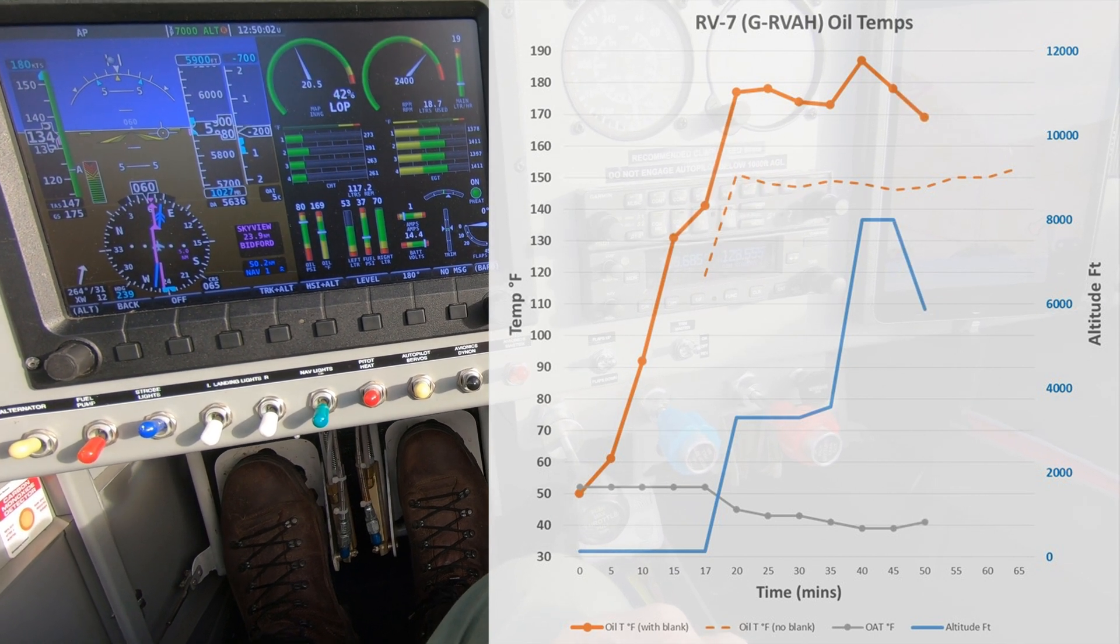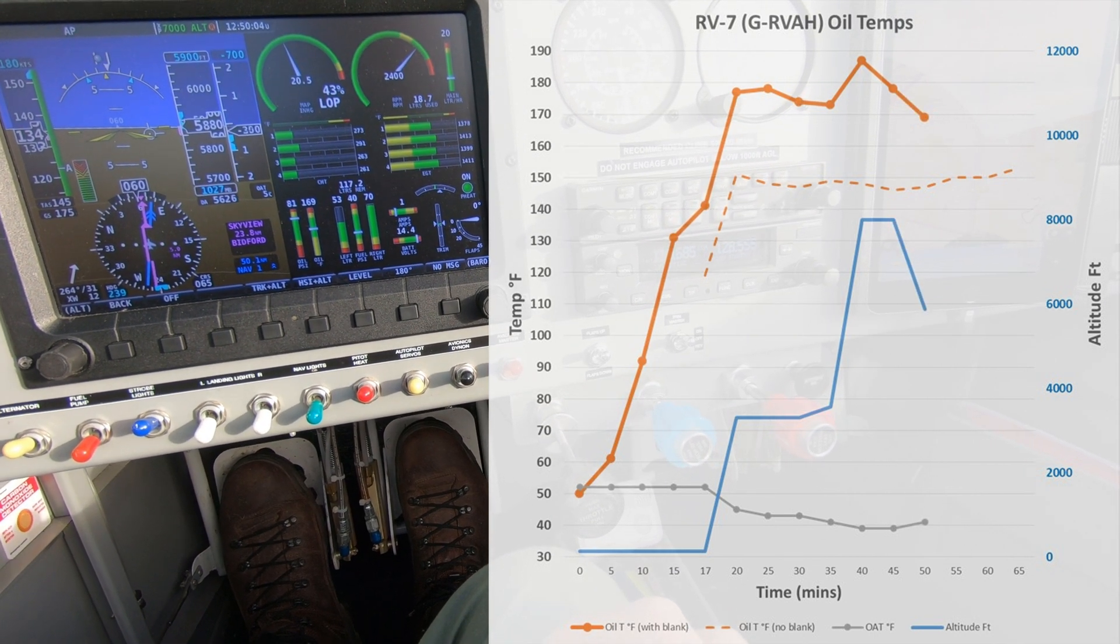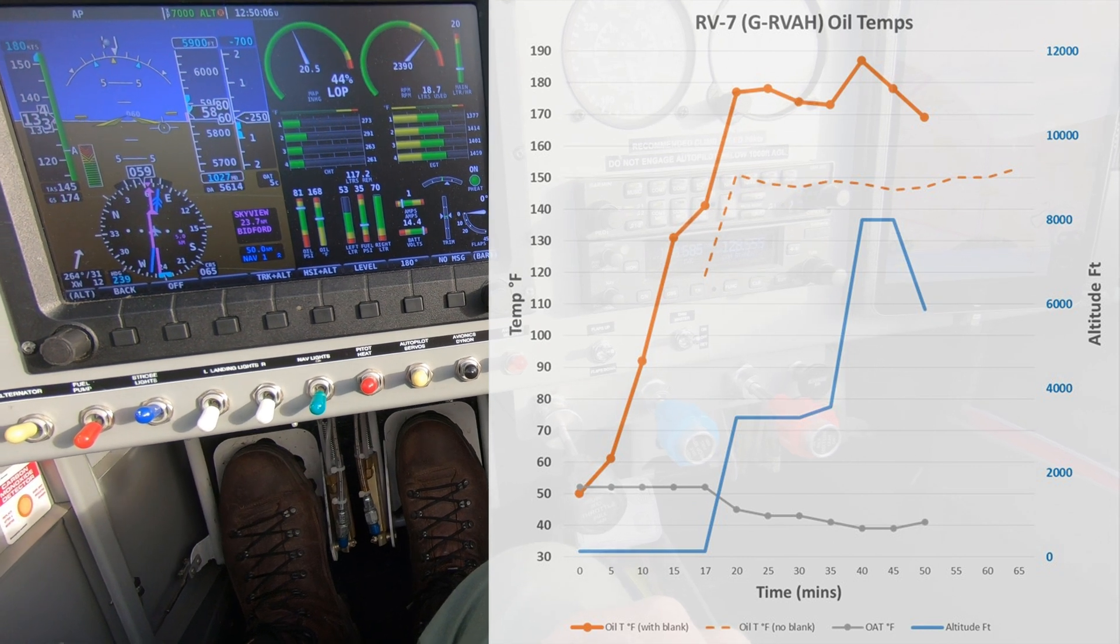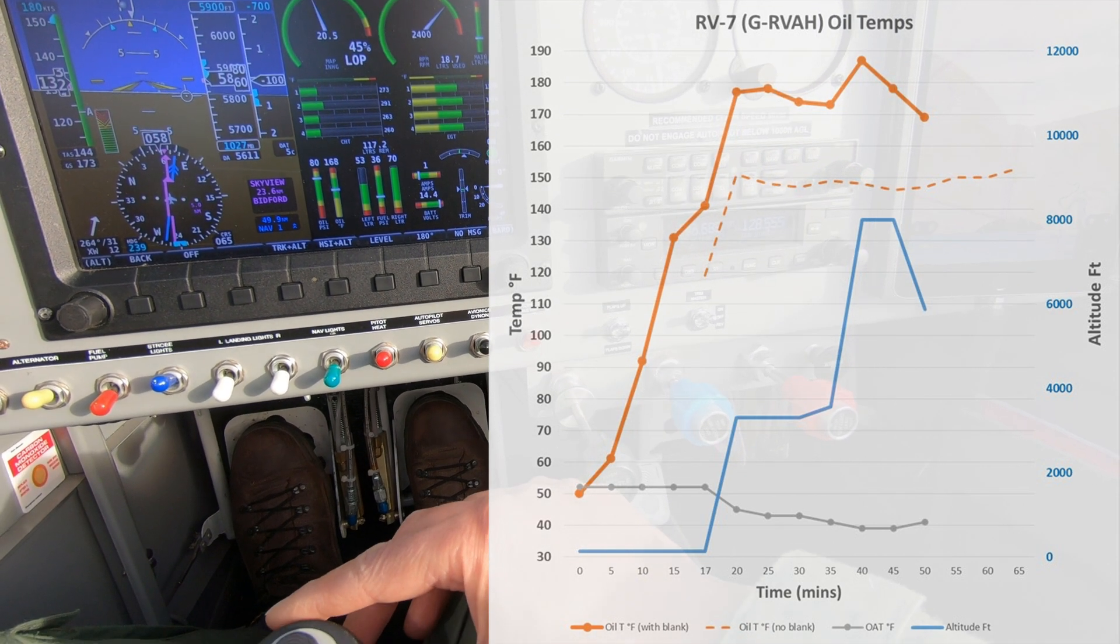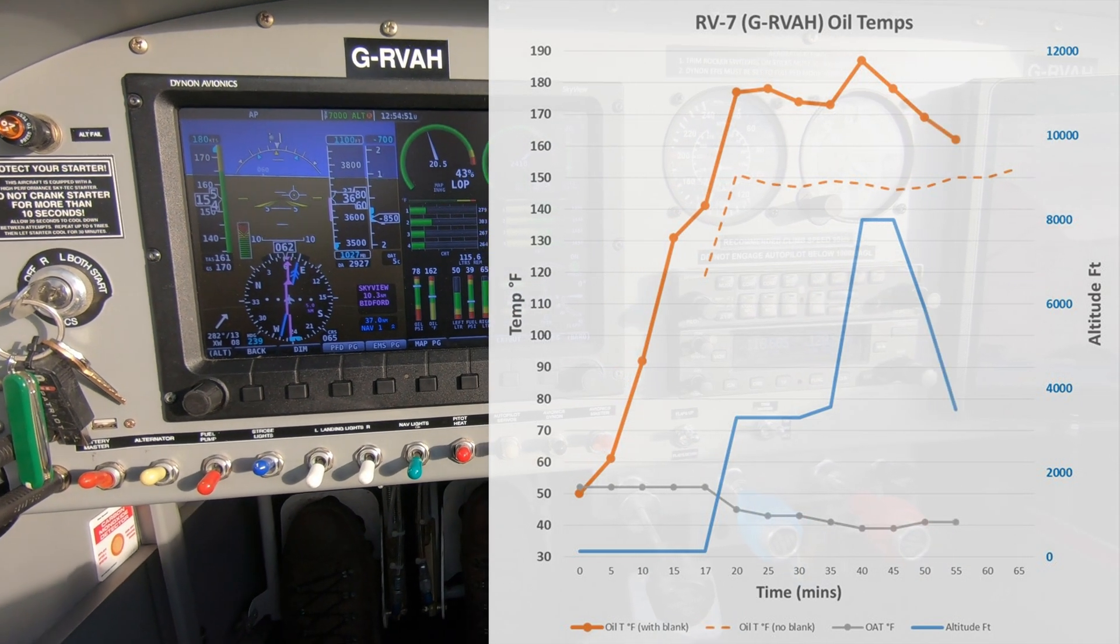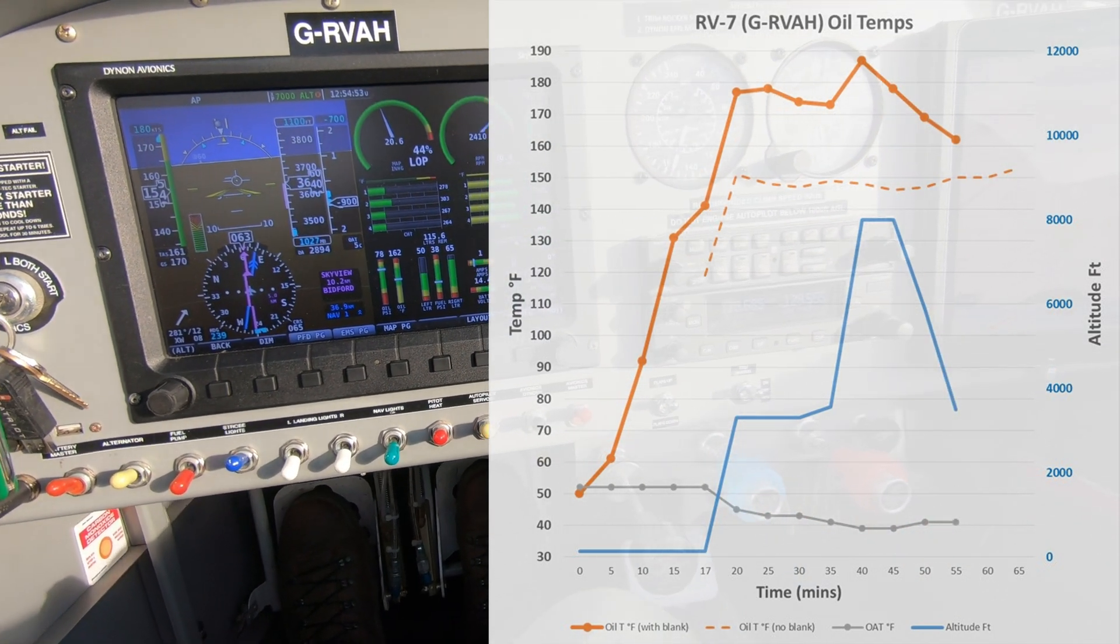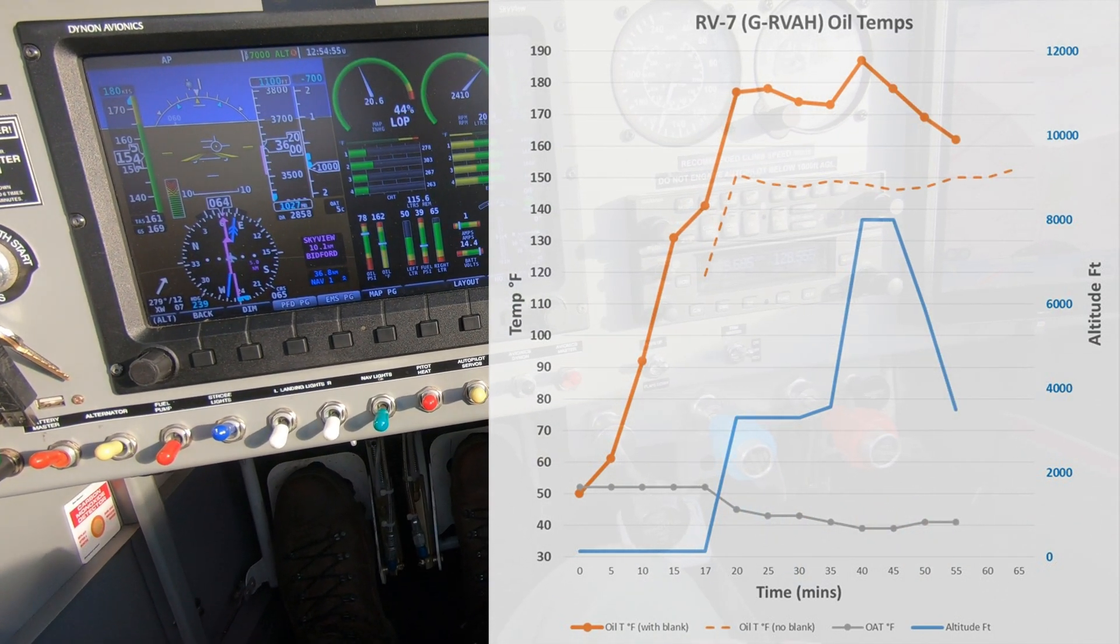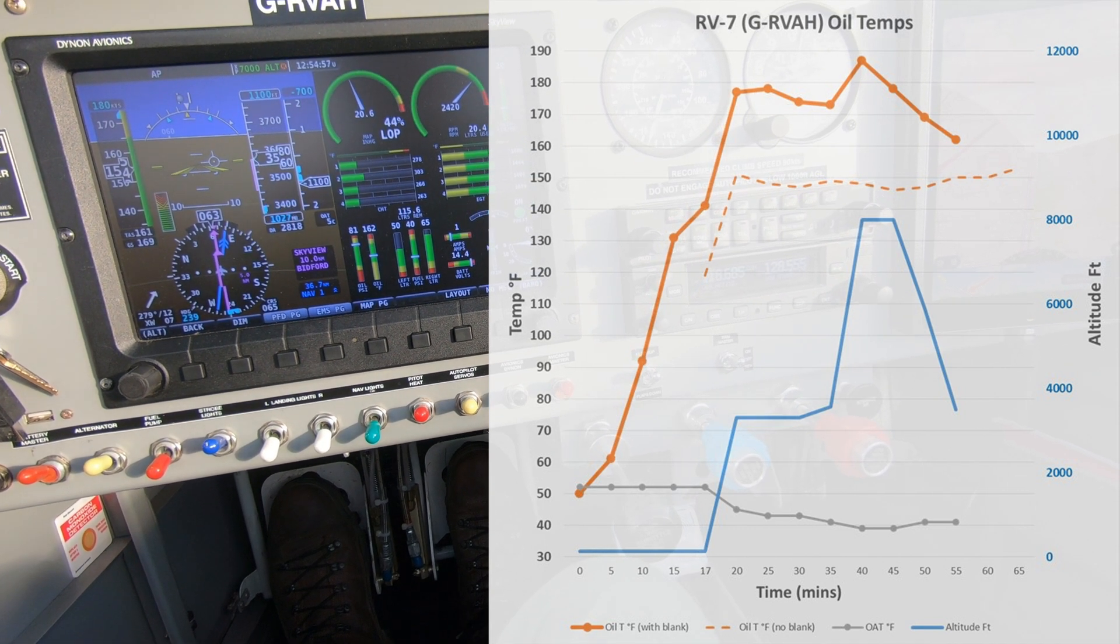I'm now making a steady powered descent back to base with an airspeed of about 150 knots. You can see the oil temperature dropping down to 162 degrees and it stays in that region for the remainder of the flight.